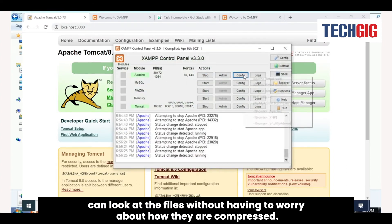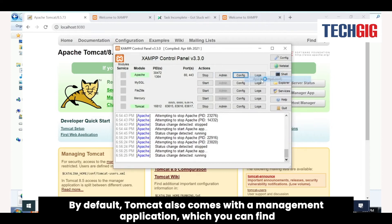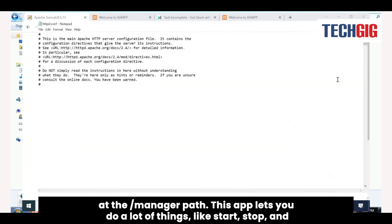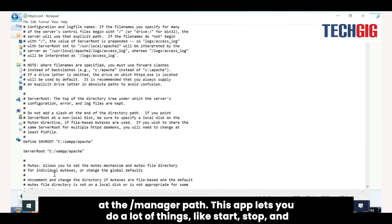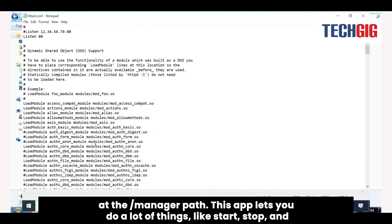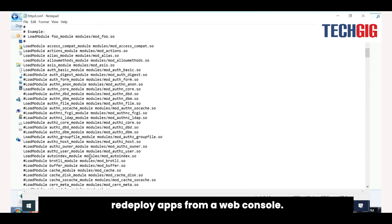By default, Tomcat also comes with a management application, which you can find at the manager path. This app lets you do a lot of things, like start, stop, and redeploy apps from a web console.